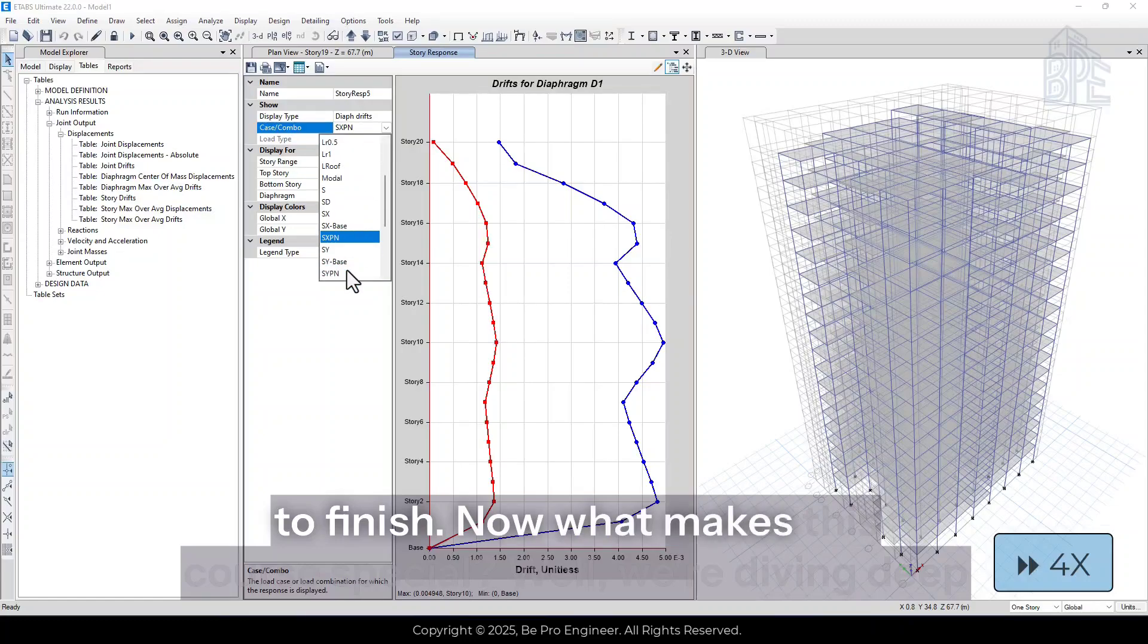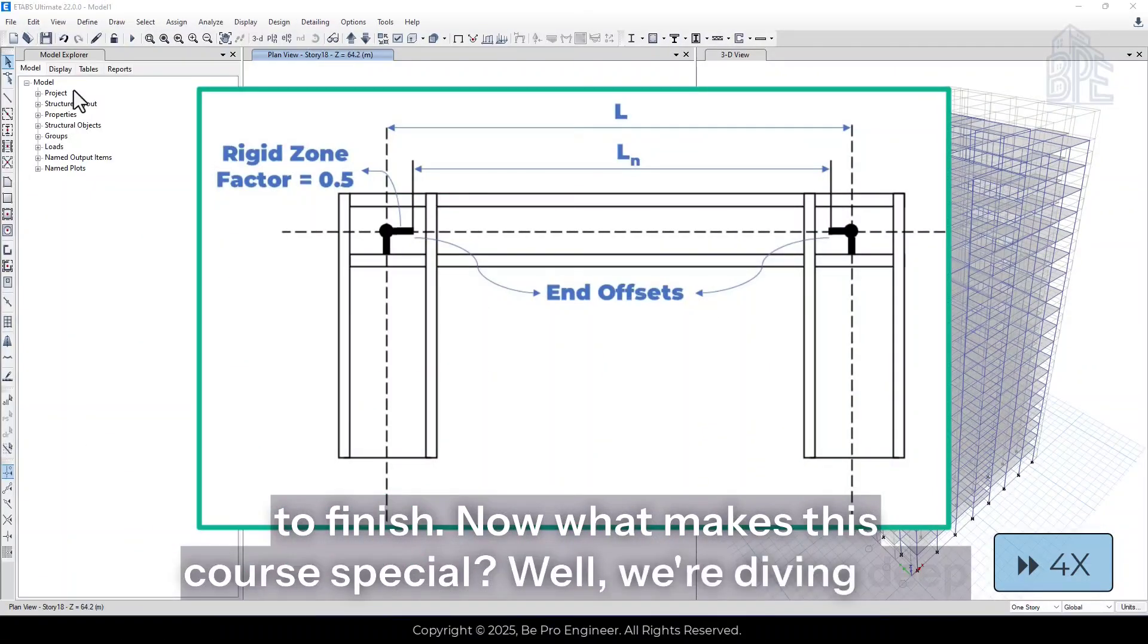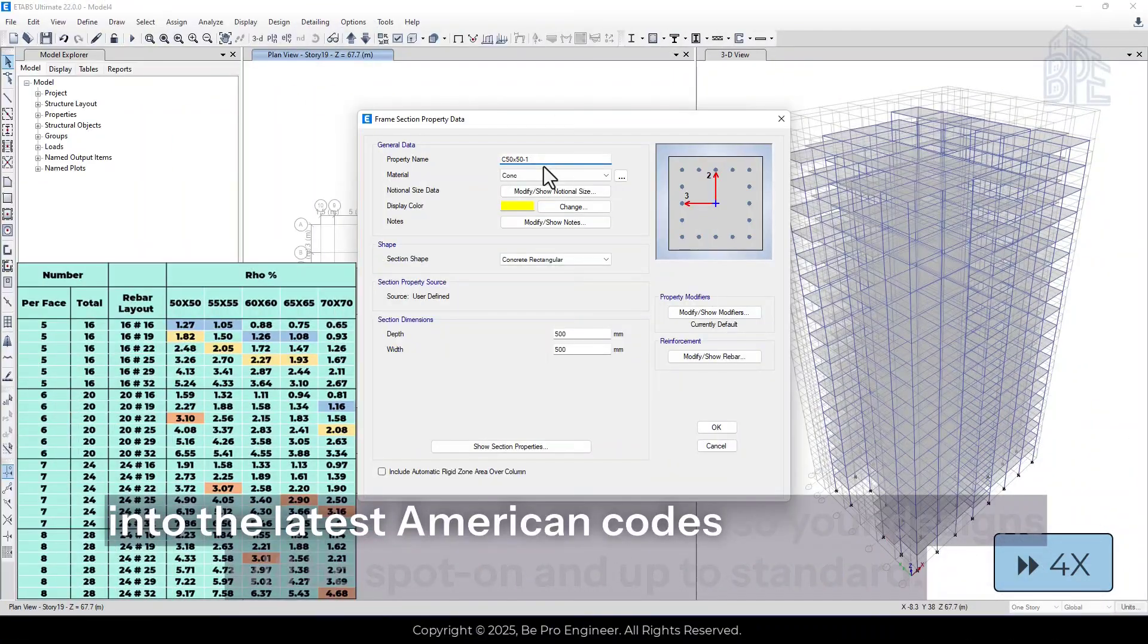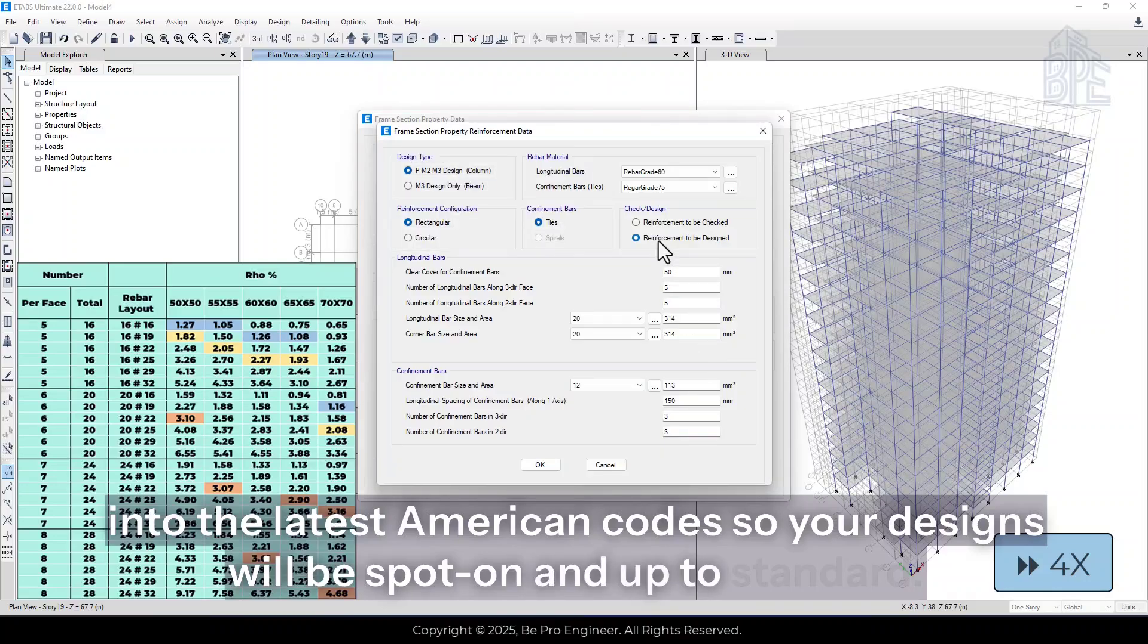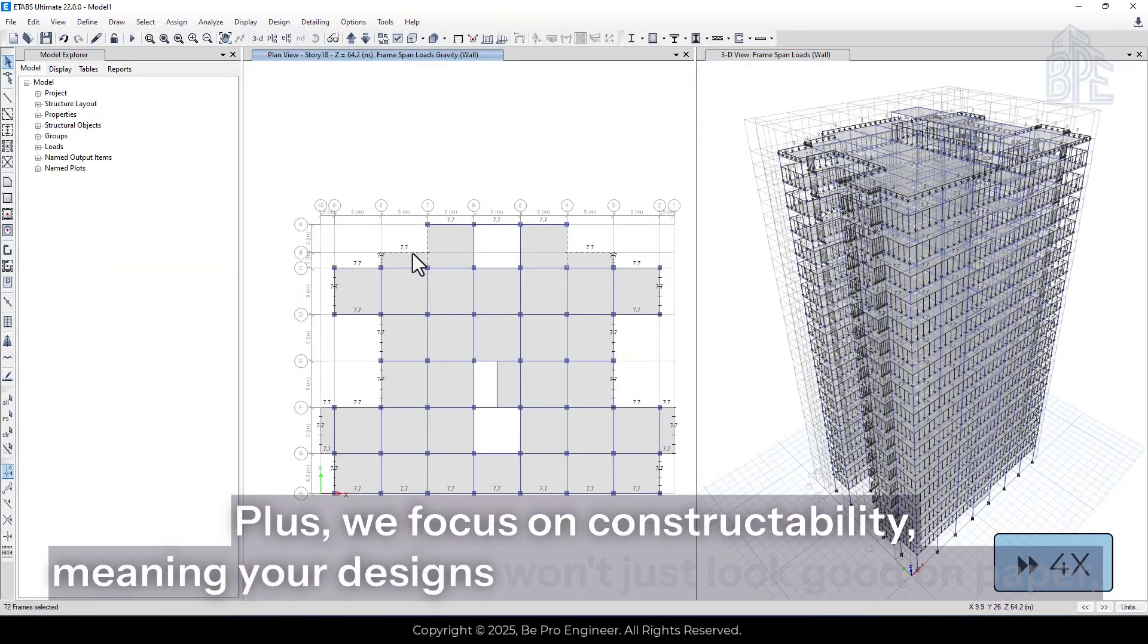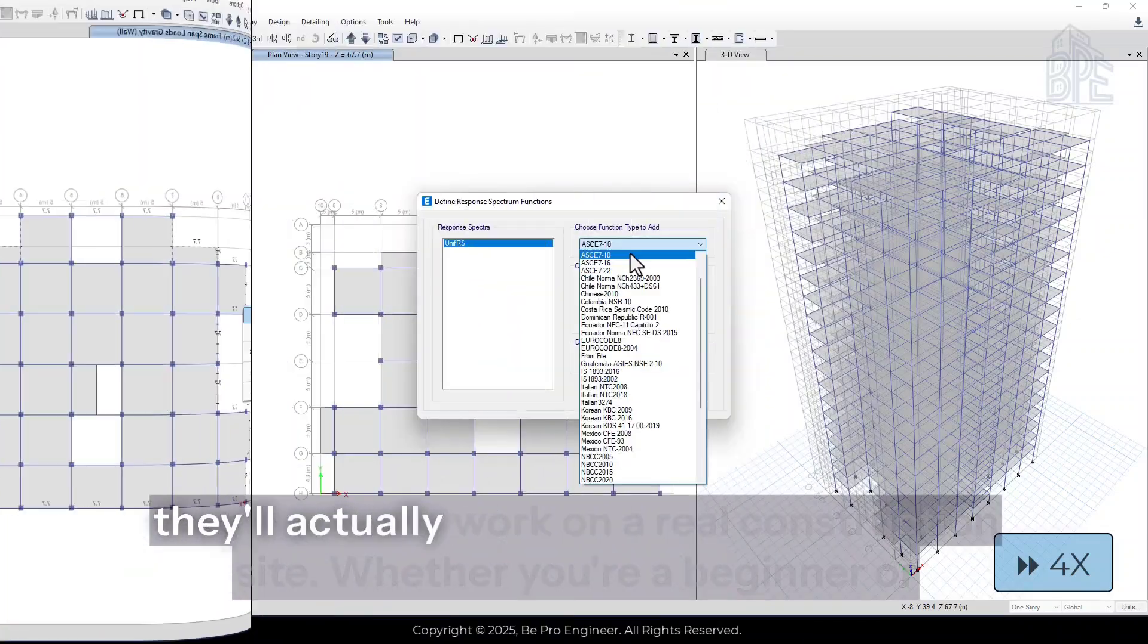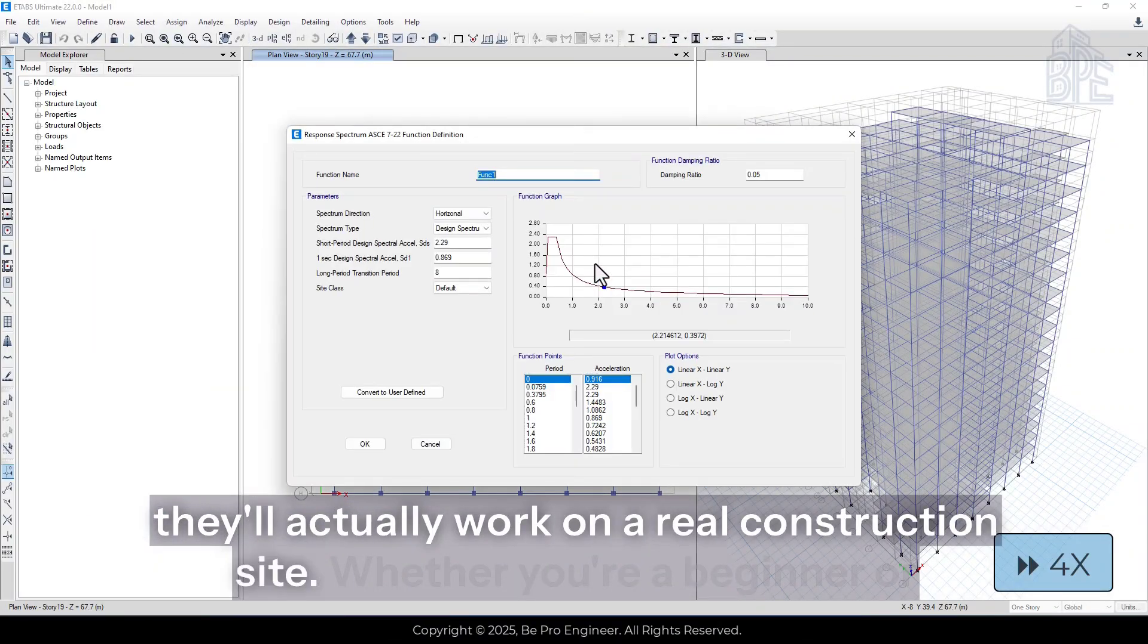Now what makes this course special? Well, we're diving deep into the latest American codes, so your designs will be spot-on and up to standard. Plus, we focus on constructability, meaning your designs won't just look good on paper, they'll actually work on a real construction site.